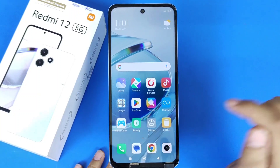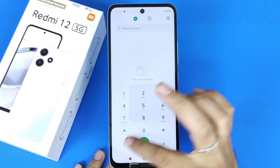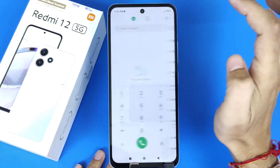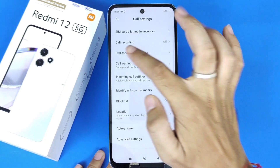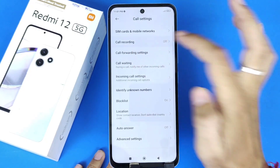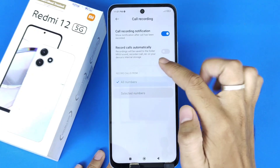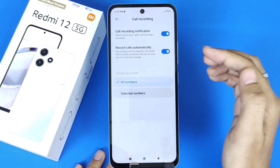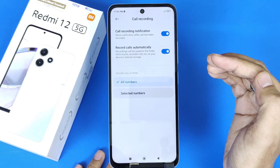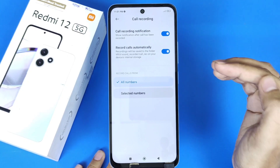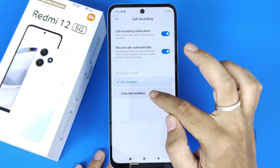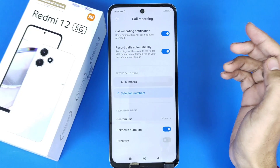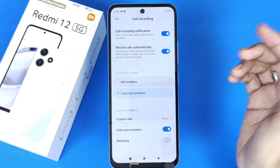For that, you have to open your dialer and then click on the settings icon. There you will see the option of call recording. Click on that and then enable 'Record Calls Automatically'. Now you can select all numbers so it will record all the calls, or you can select specific numbers — whichever you want to record.